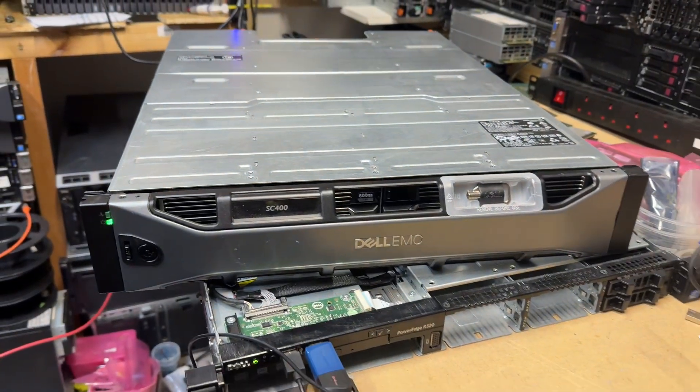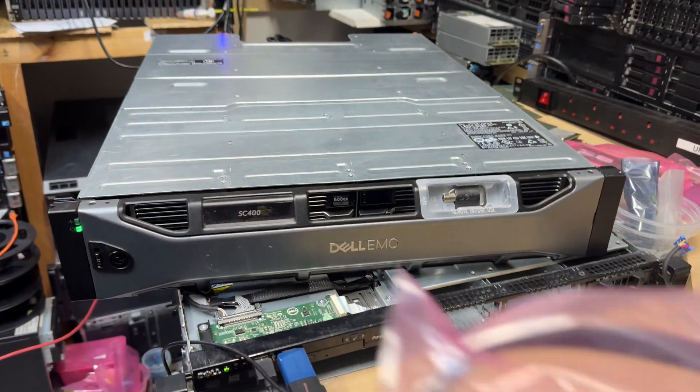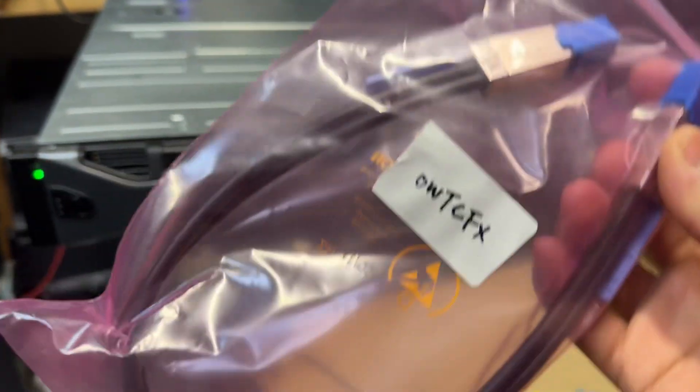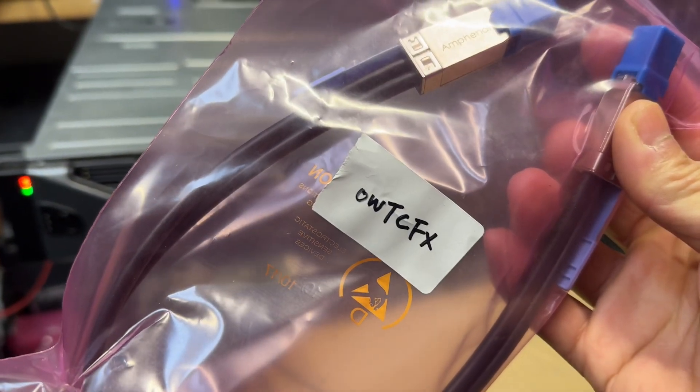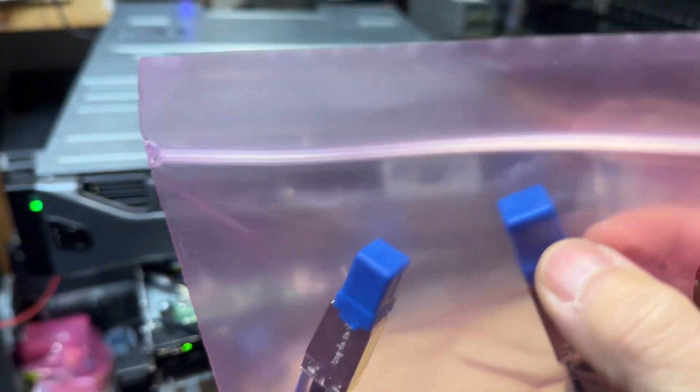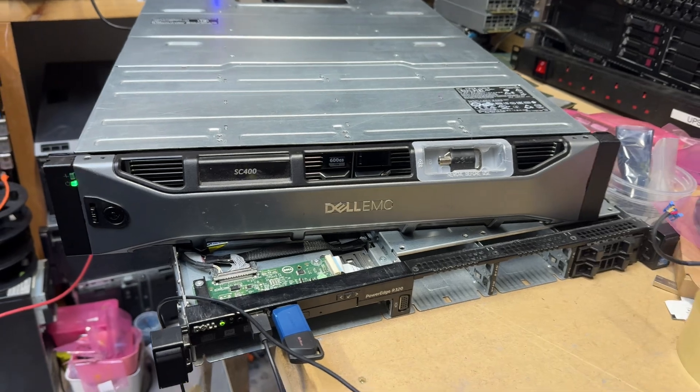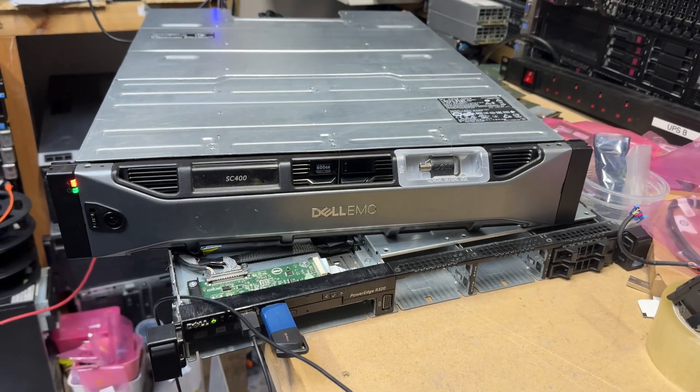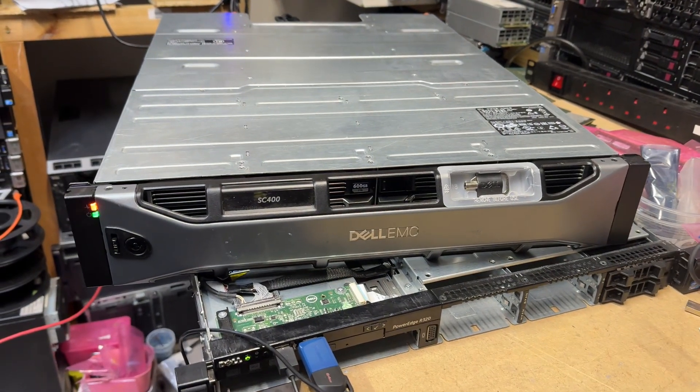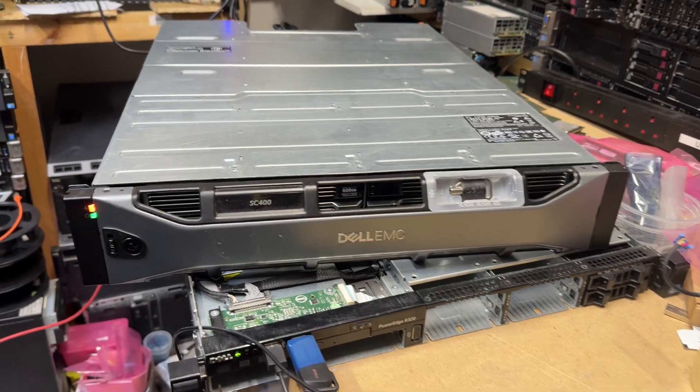In order to make this SC400 working, you need the Dell cables, part number WTCFX. It's a square type SAS cable. 12G is different with the 6G. 6G is a flat one.